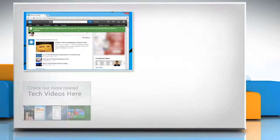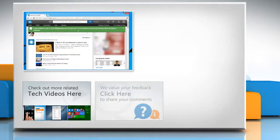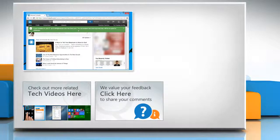To check out more related tech videos, click here. If you have any query or want to share something with us, click here.